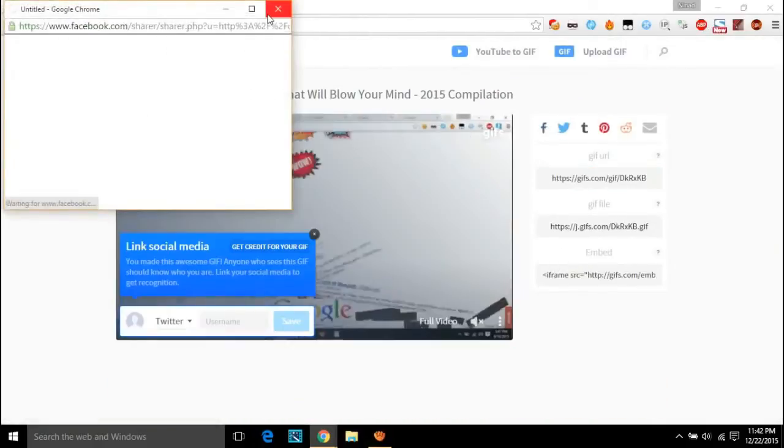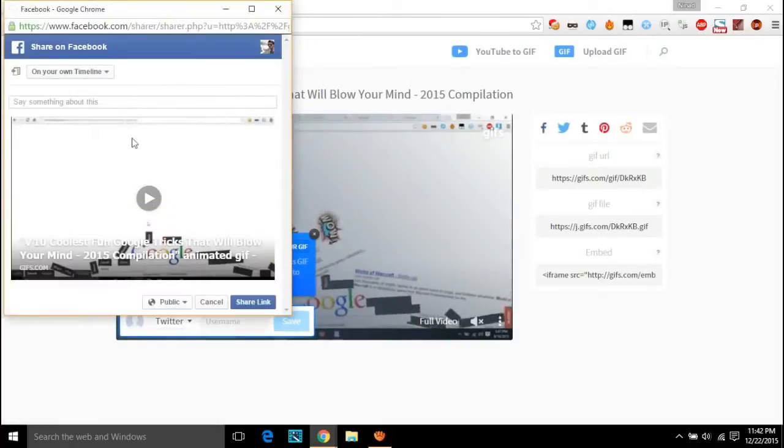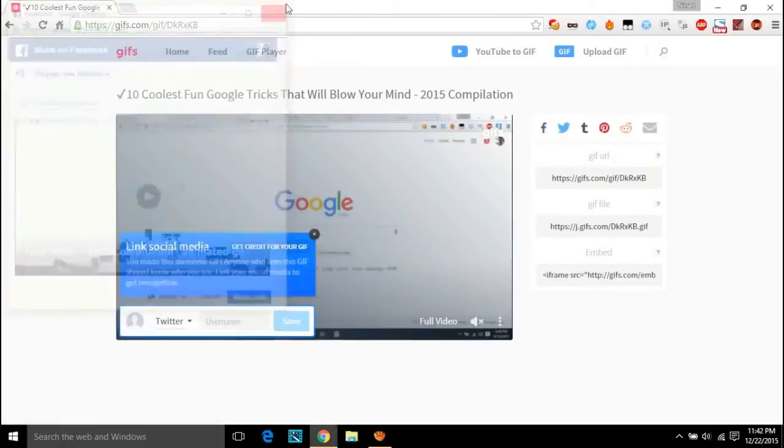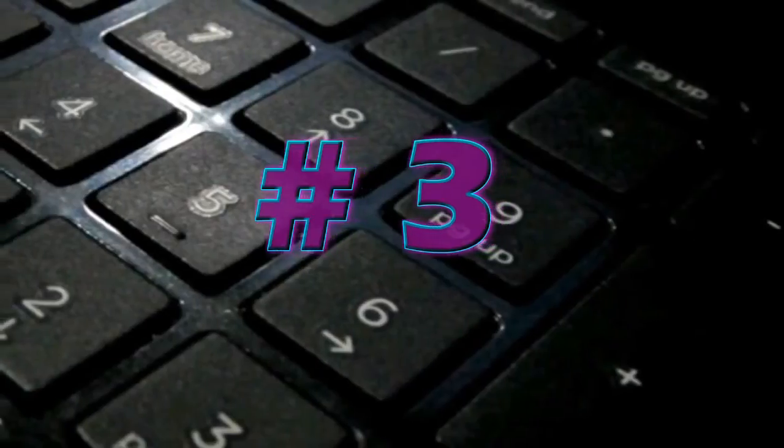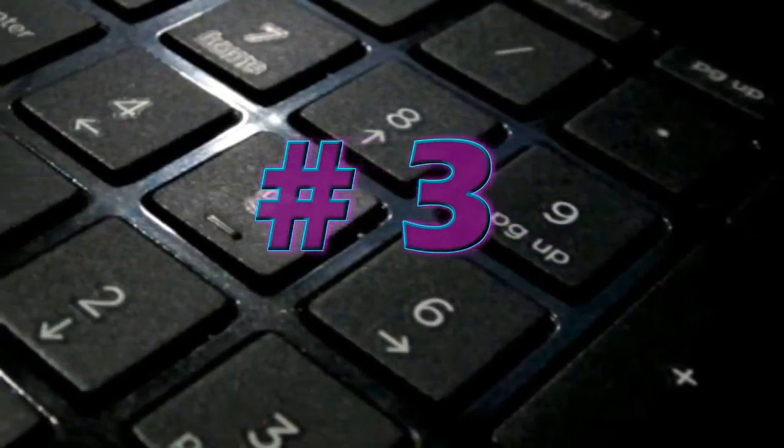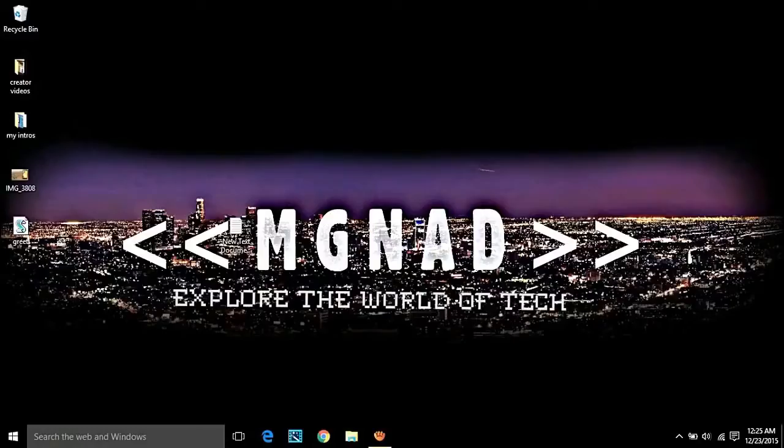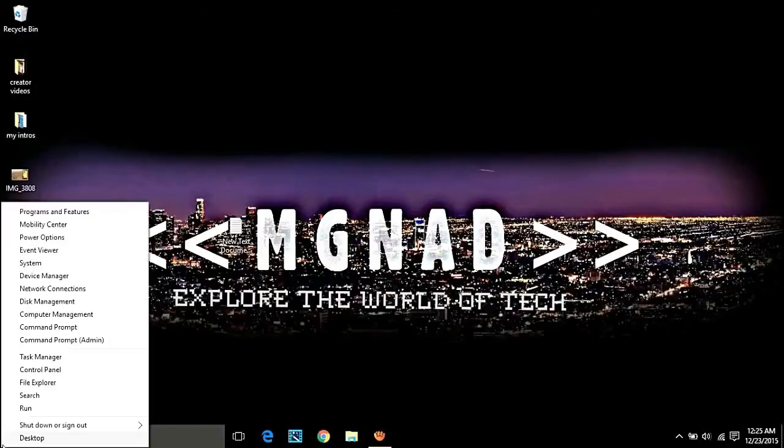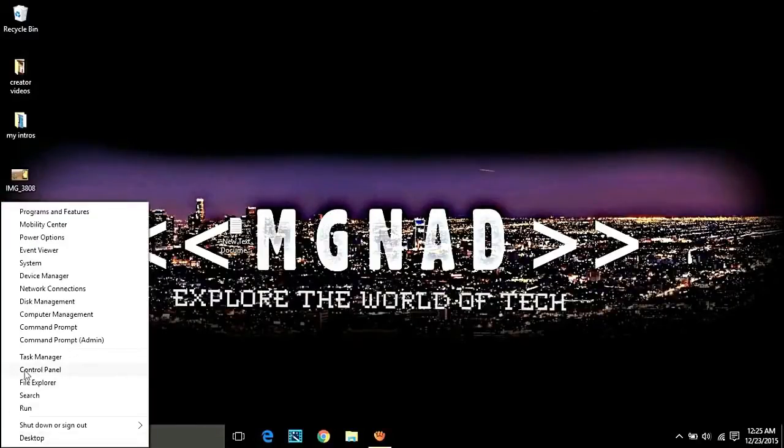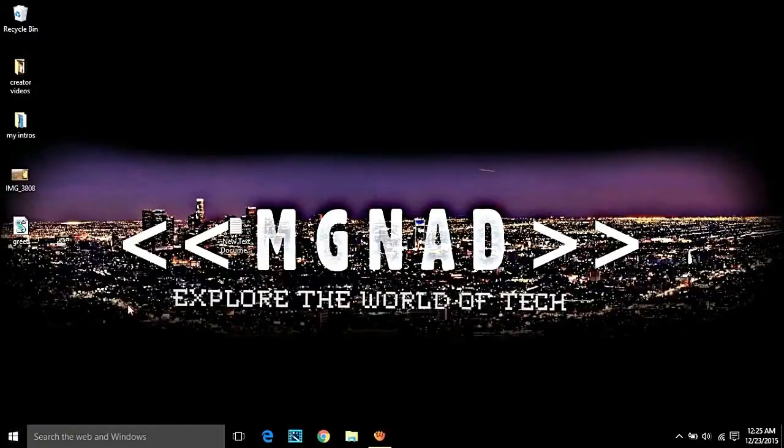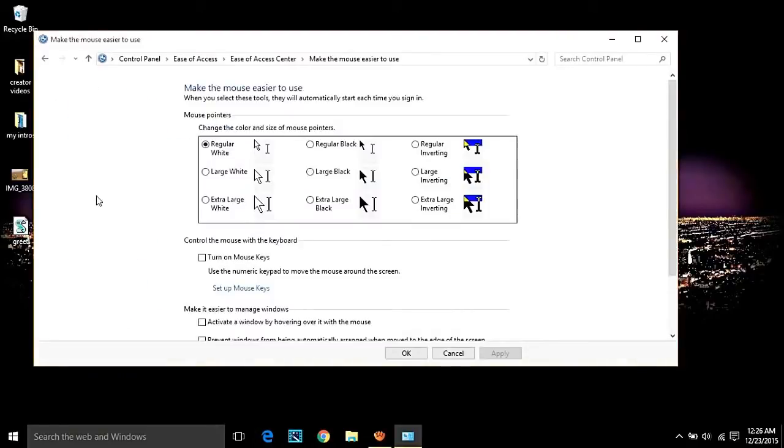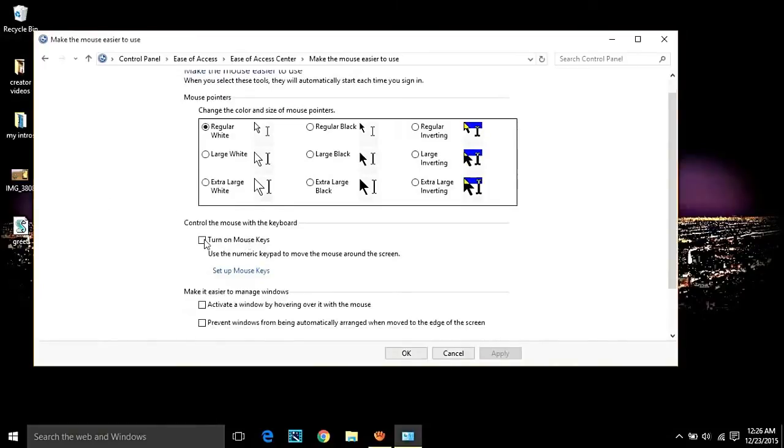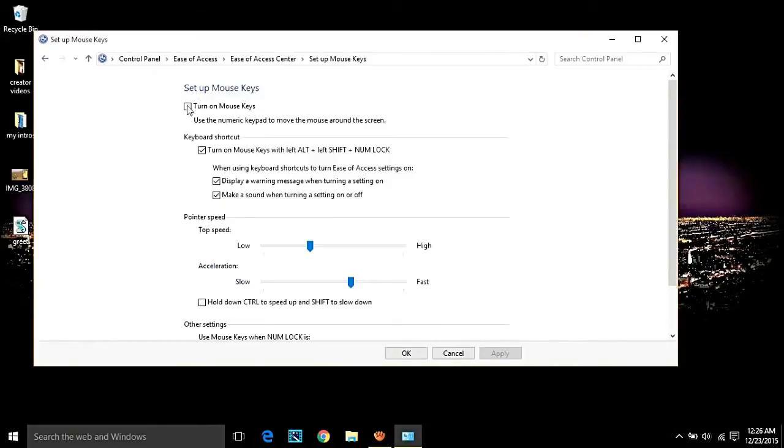Number three: Keyboard as a mouse. Yes, you can use your numpad keys of your computer's keyboard as your mouse itself. Just head on to your control panel of your PC, then ease of access option, then go to change how your mouse works. Now under control mouse with keyboard, tick the option and enter setup mouse keys. There, take the first option and you're done.